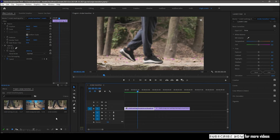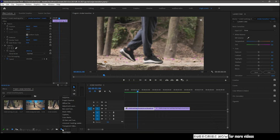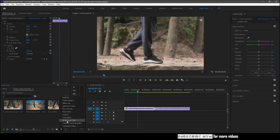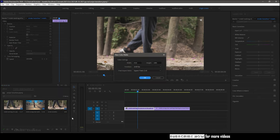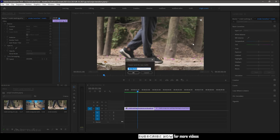Now create a new white color matte. So go to the new item and select color matte. Choose white color from the color picker and click ok.